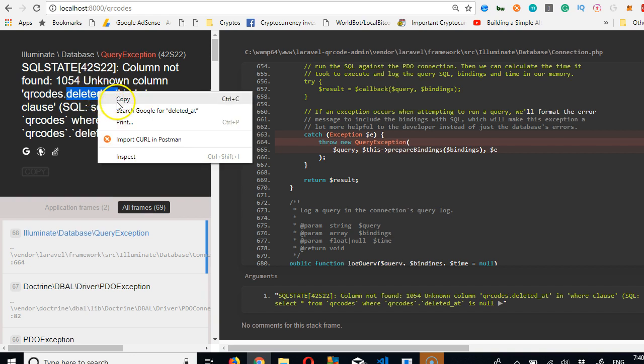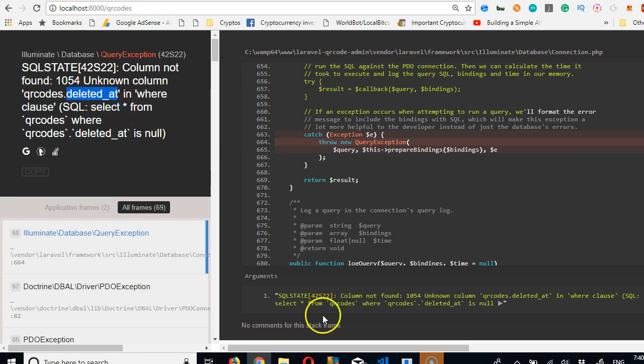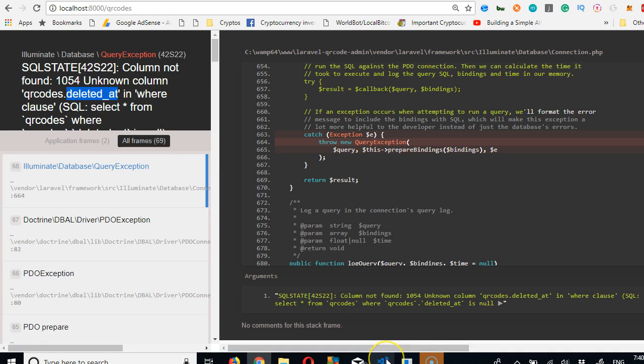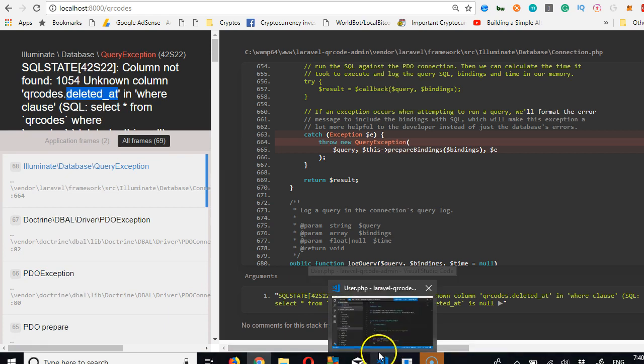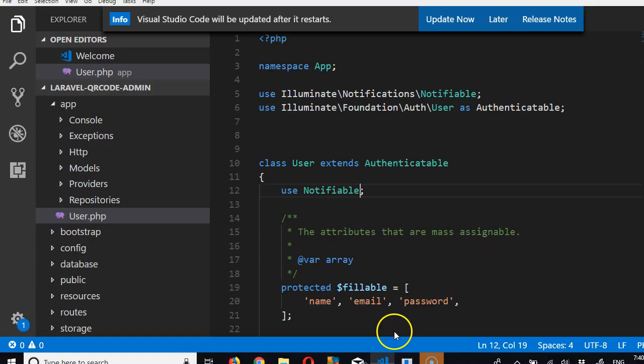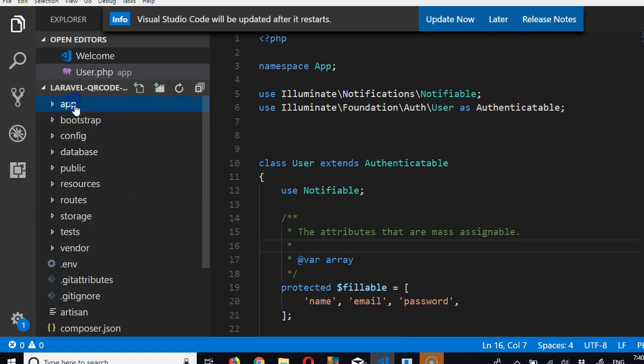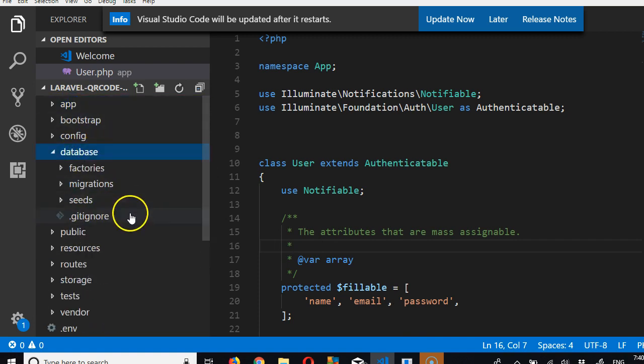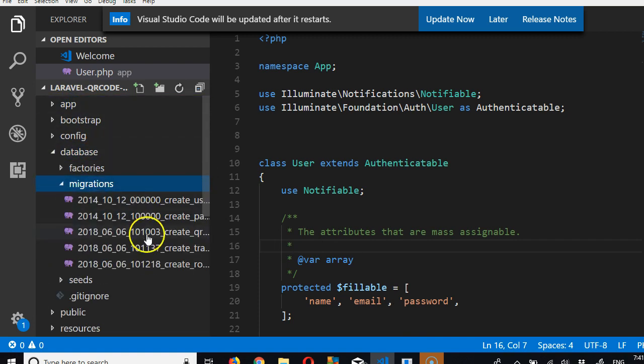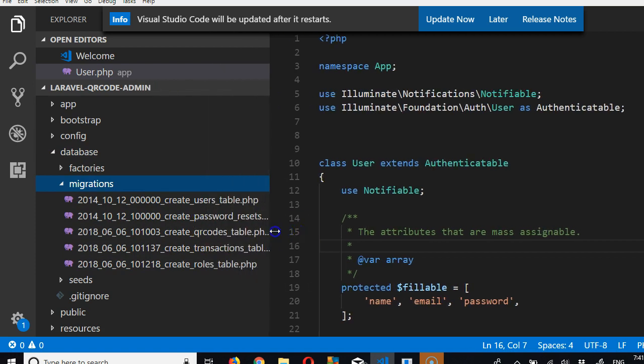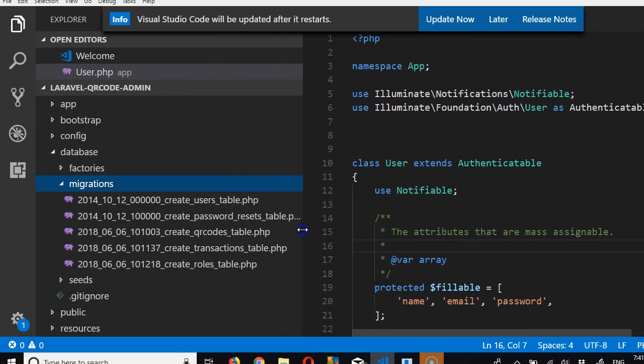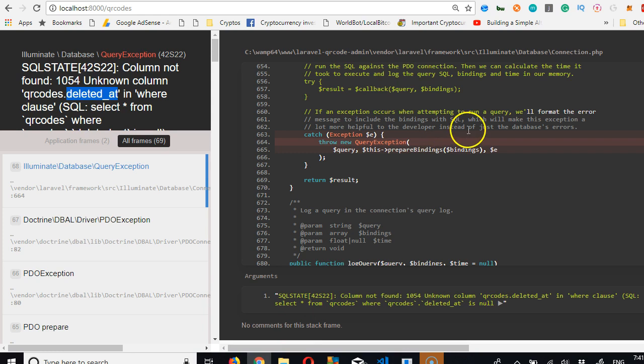So I'm going to copy this. Let me show you, it's called soft delete. If we go to our database migrations, we need to add this.